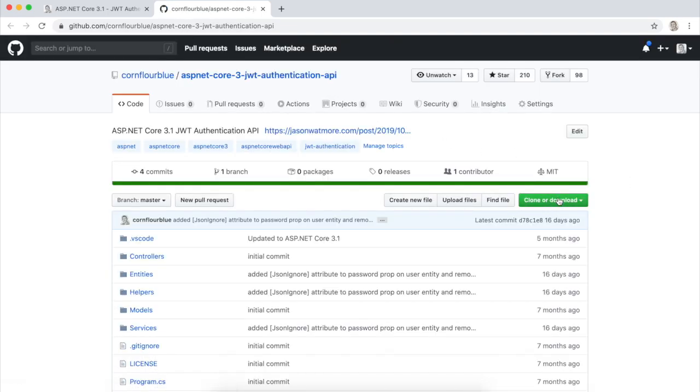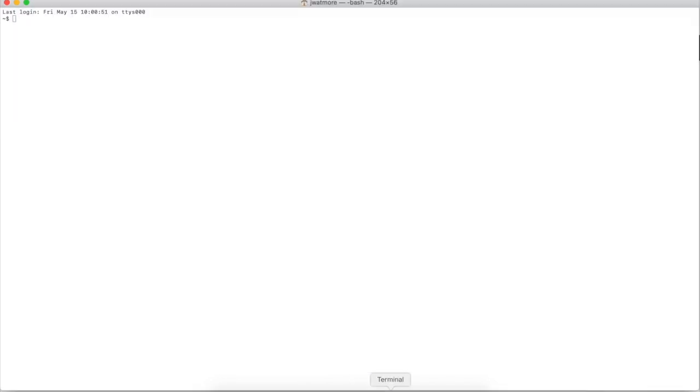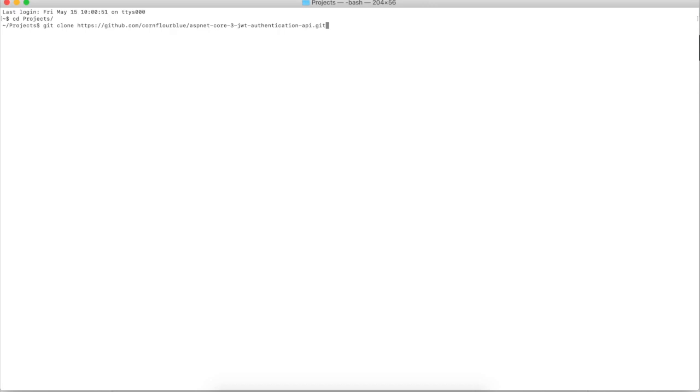Clicking this green button, copy the repo URL with this button here. And then I'll jump over to a command window, go into my projects directory, and type the command git clone to clone the repo.